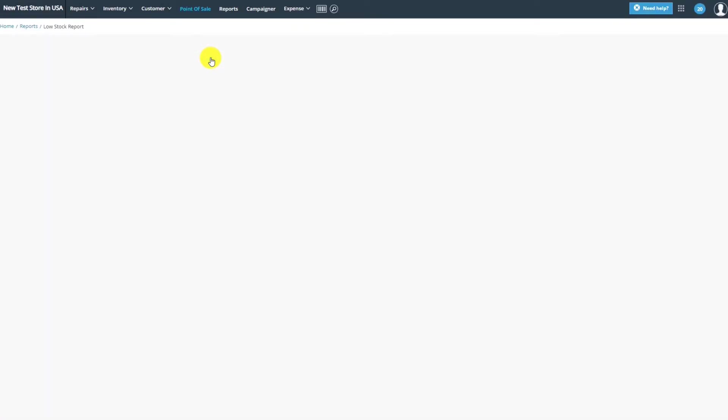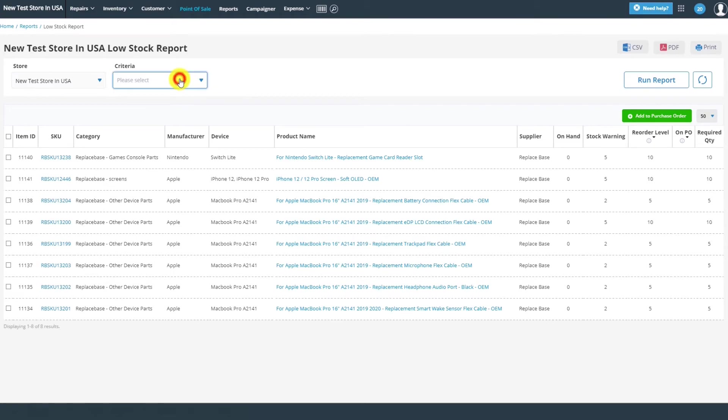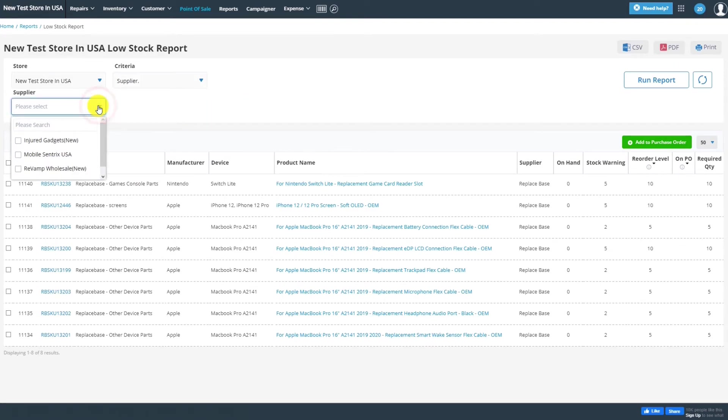From here, you'll be able to place orders on items that are in low stock at any of your stores. Simply select the stores you'd like to view, and from the Criteria field, select Supplier. This will add the Supplier field to your filter.